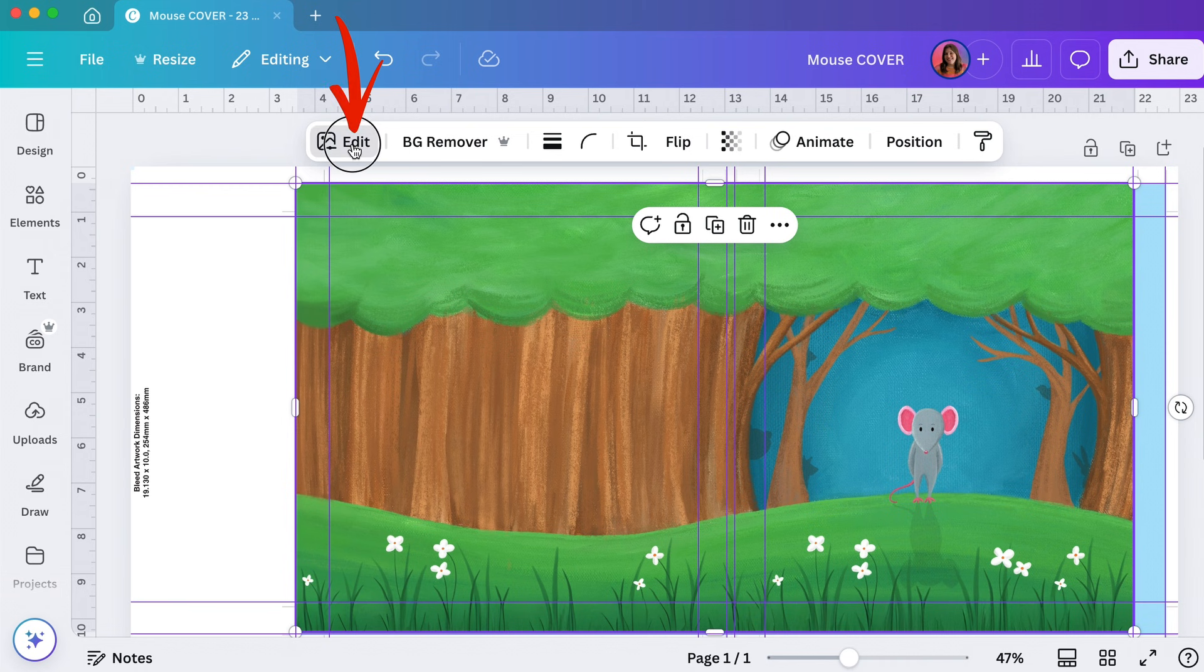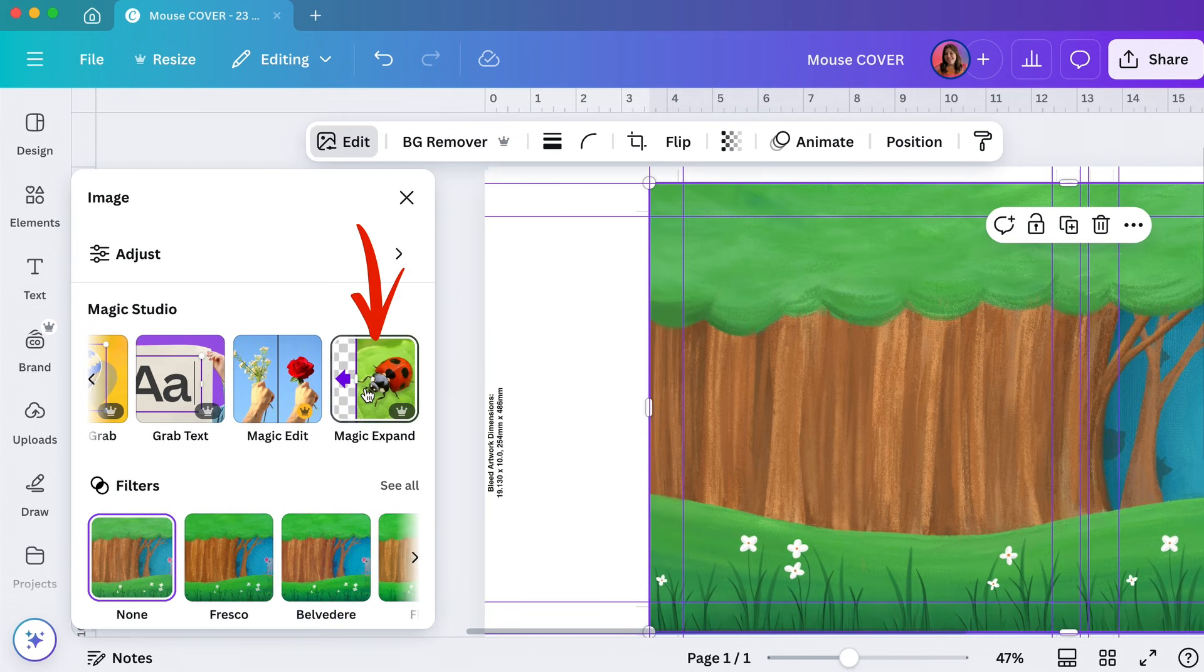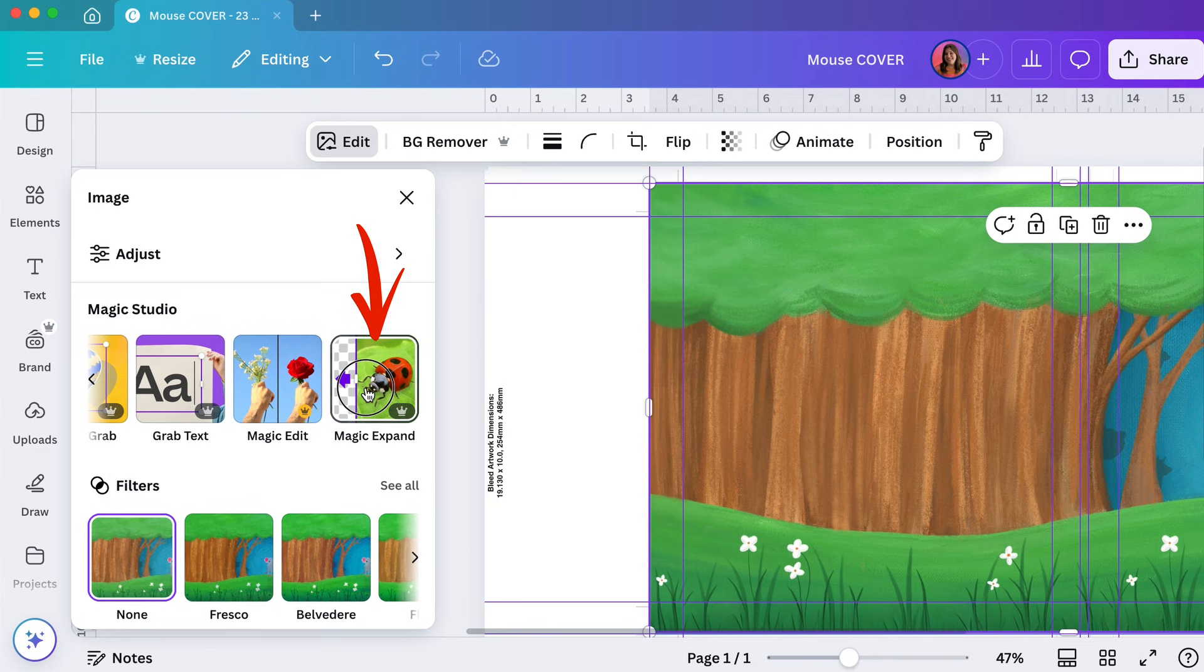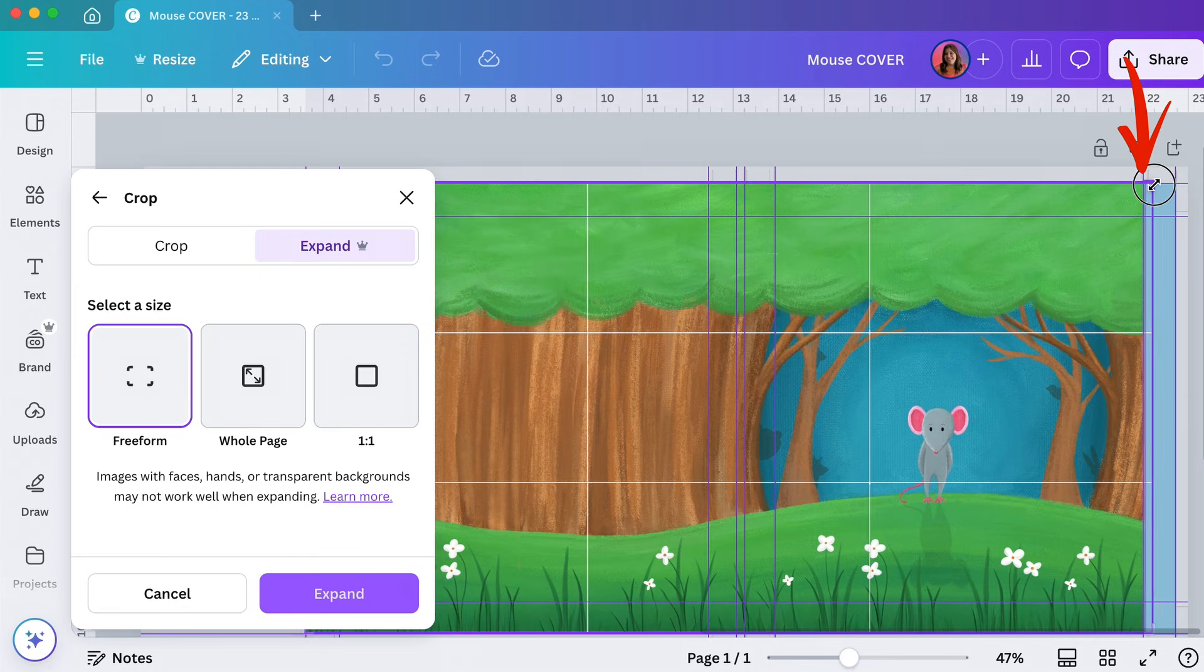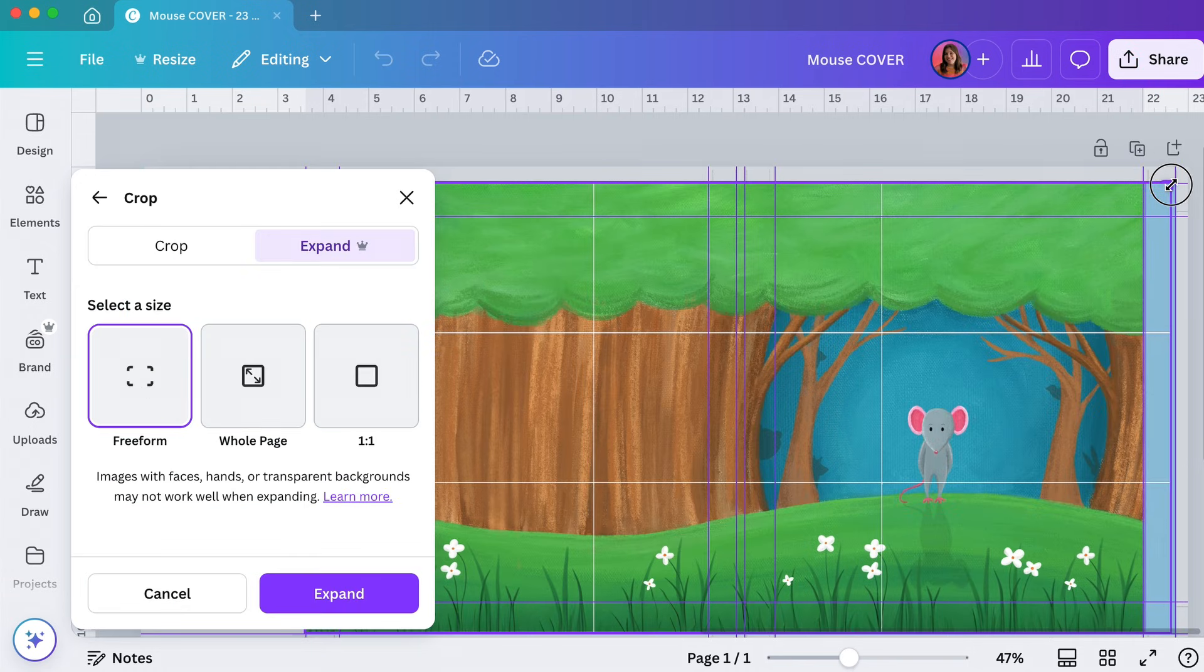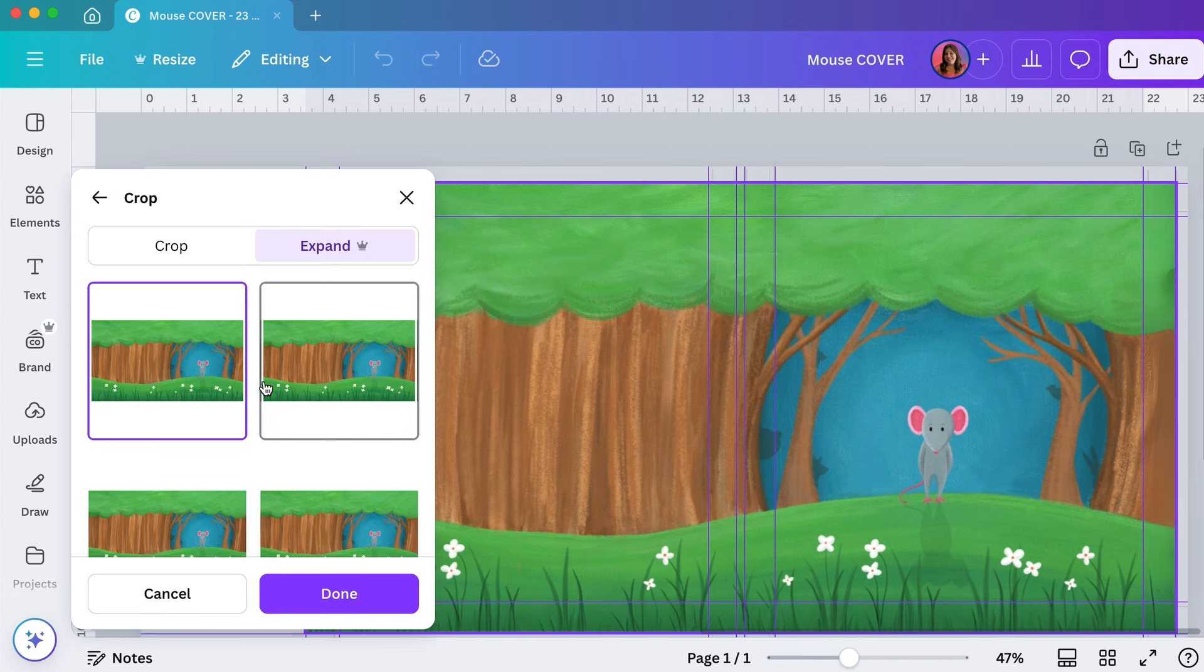I'm going to go to edit and come over here and go to magic expand and make sure free form is picked. Then I'm just going to pull this handle over and click expand.